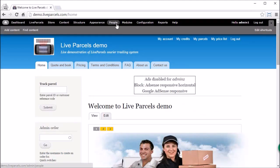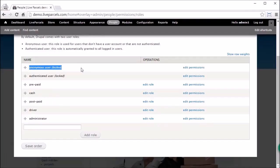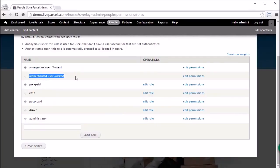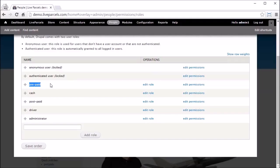Click People, then Permissions, and then Roles. Let's scroll down to see the entire list.